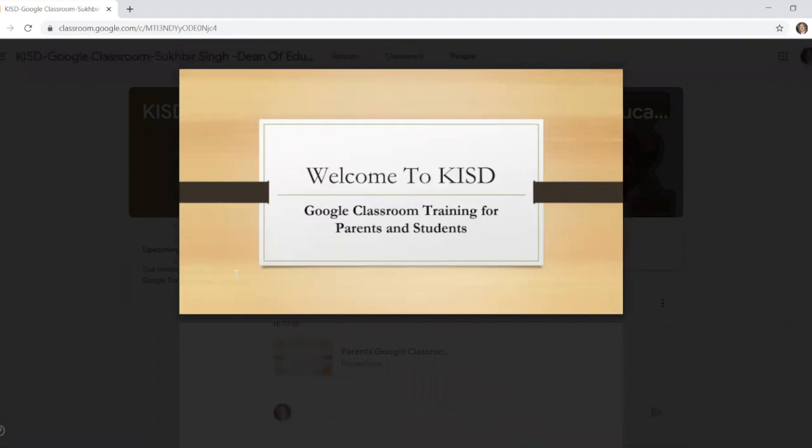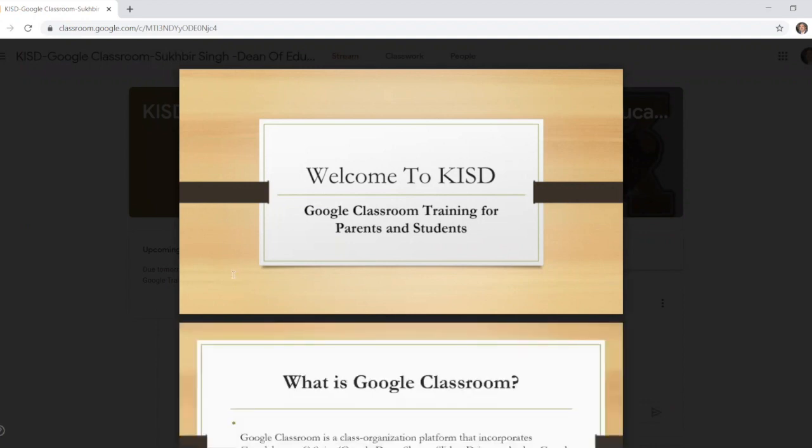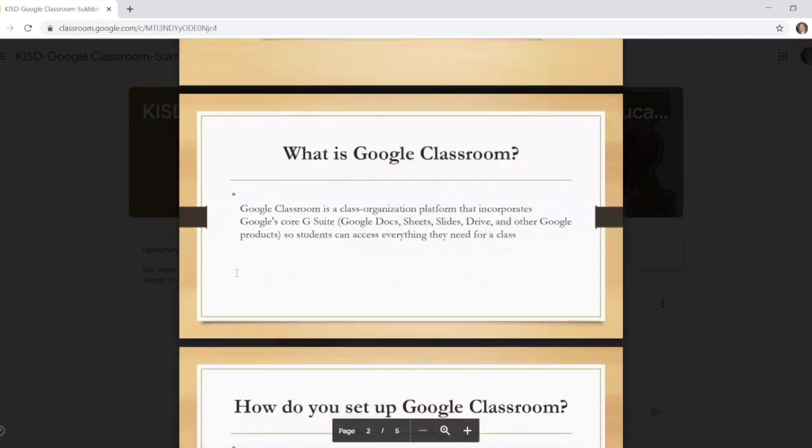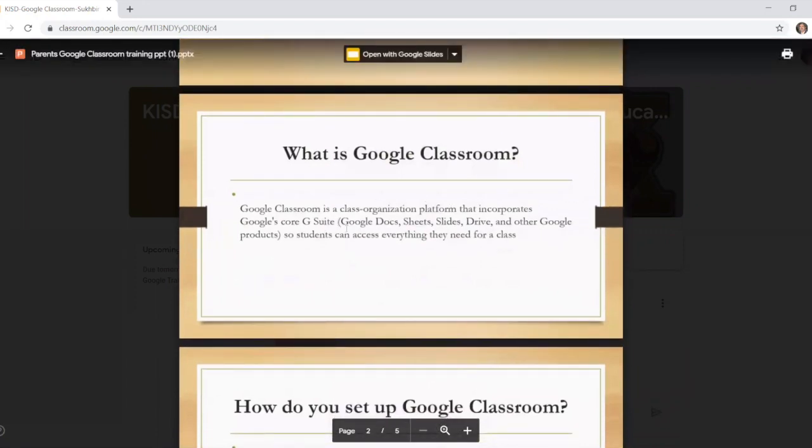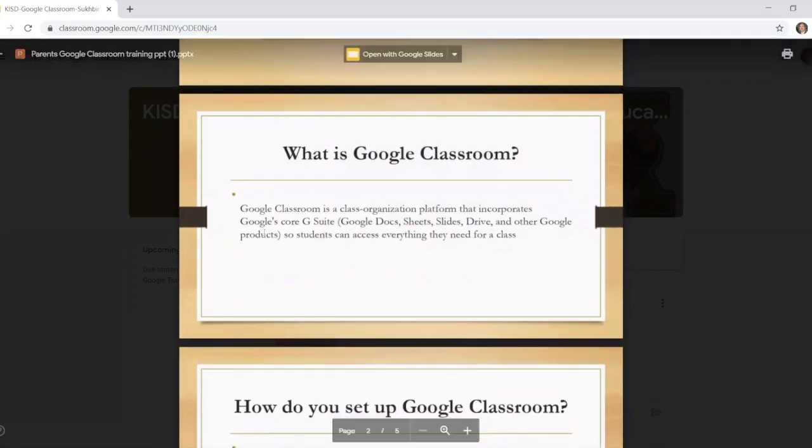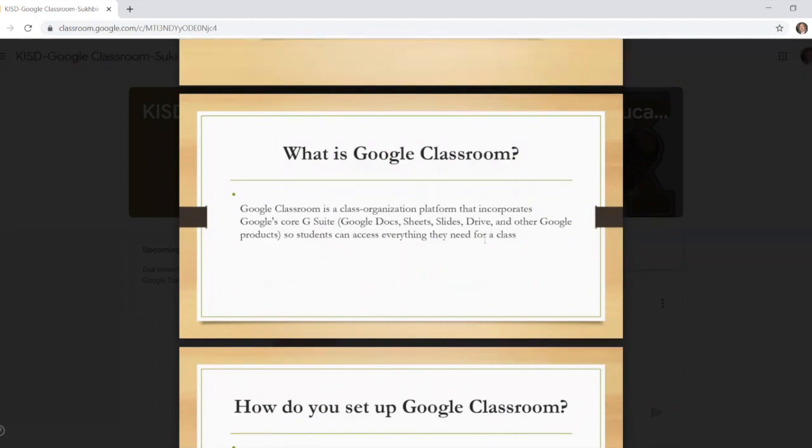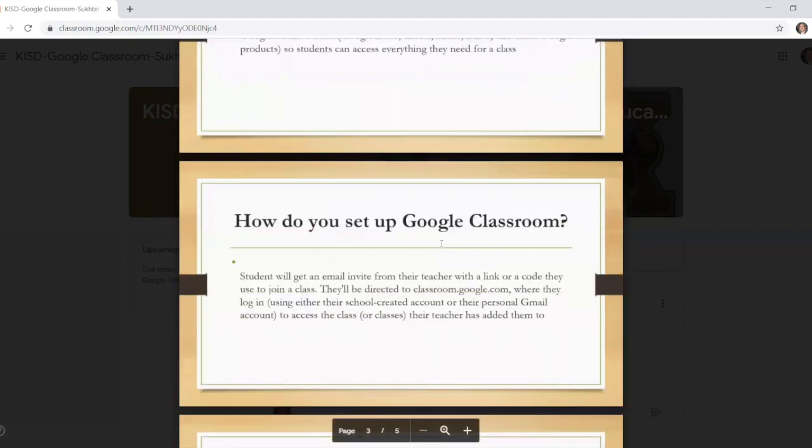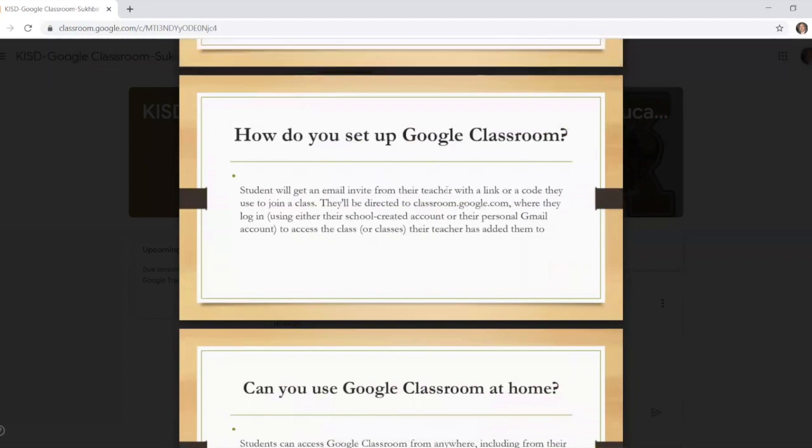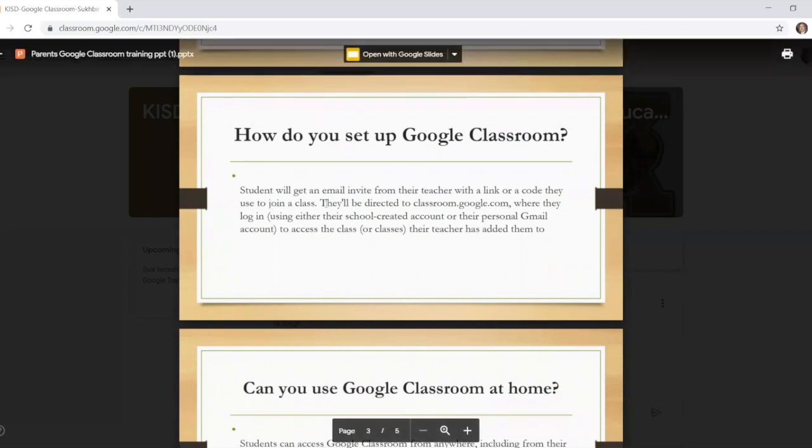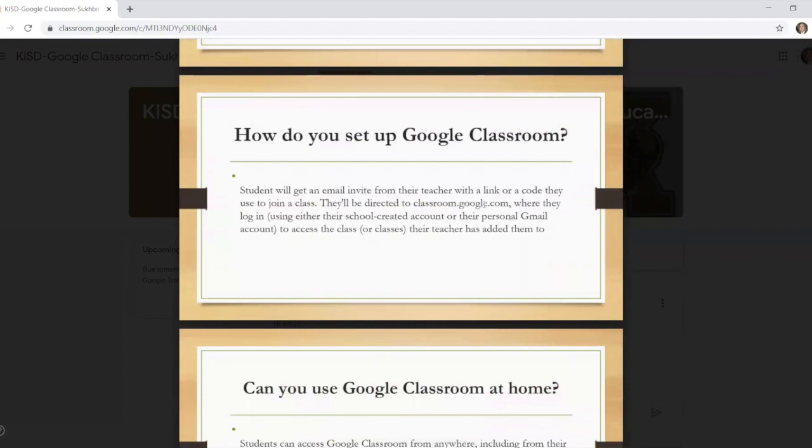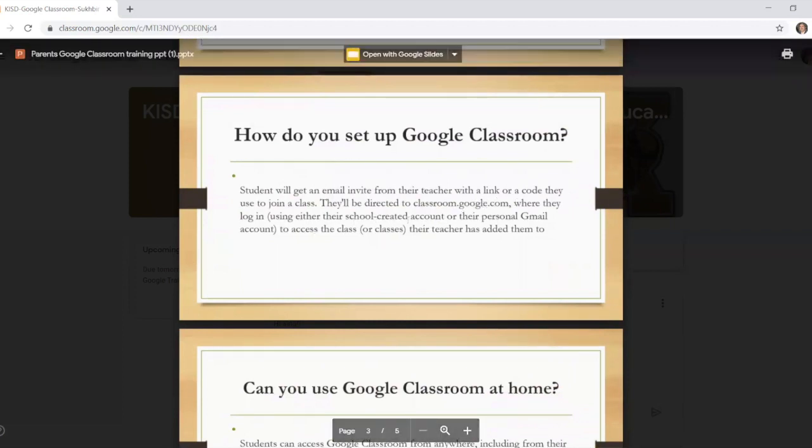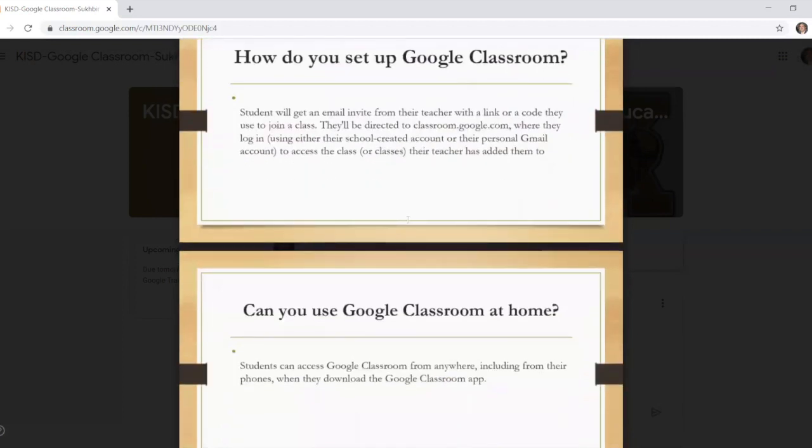As we go through, I'll be showing you what Google Classroom is. Google Classroom is a platform that incorporates Google Core G Suites. All these apps I showed you under the waffles. When you click on that three by three Google Apps on the corner, you will see all the apps. How do you set it up? I showed you students get an email invite from their teacher with the link or a code. I already put my code in because I already had a code from my teacher, and then you join the class. They will be directed to the Google Classroom.